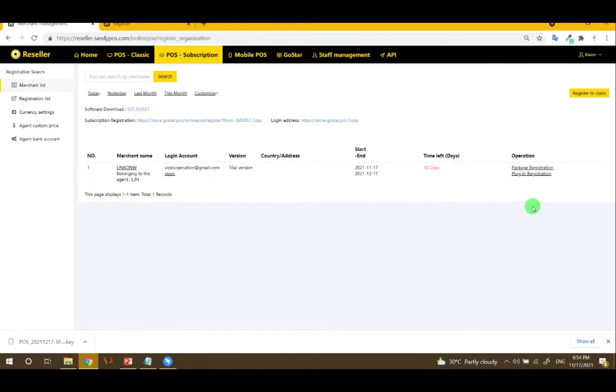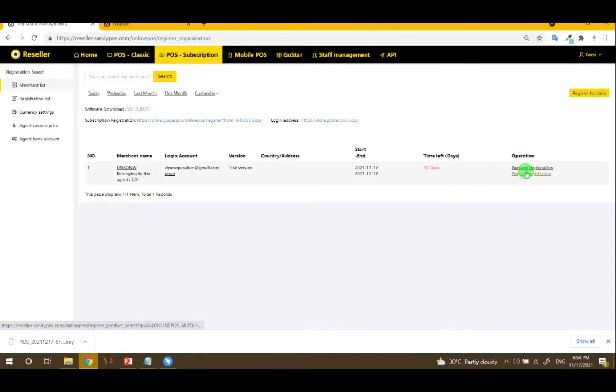You can choose here the operation. You can do package registration or plugin.